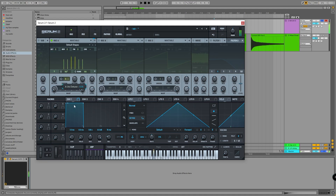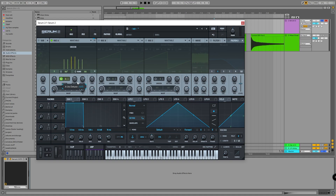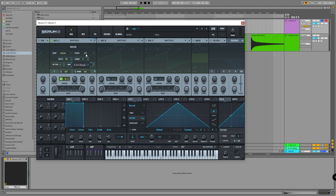With a lower detune amount — my range is set to two by default — the pitches are much closer together, within about 30 cents of each other. But if you increase the range a lot, you go from that classic detuned synth sound to much more metallic, atonal sounds.